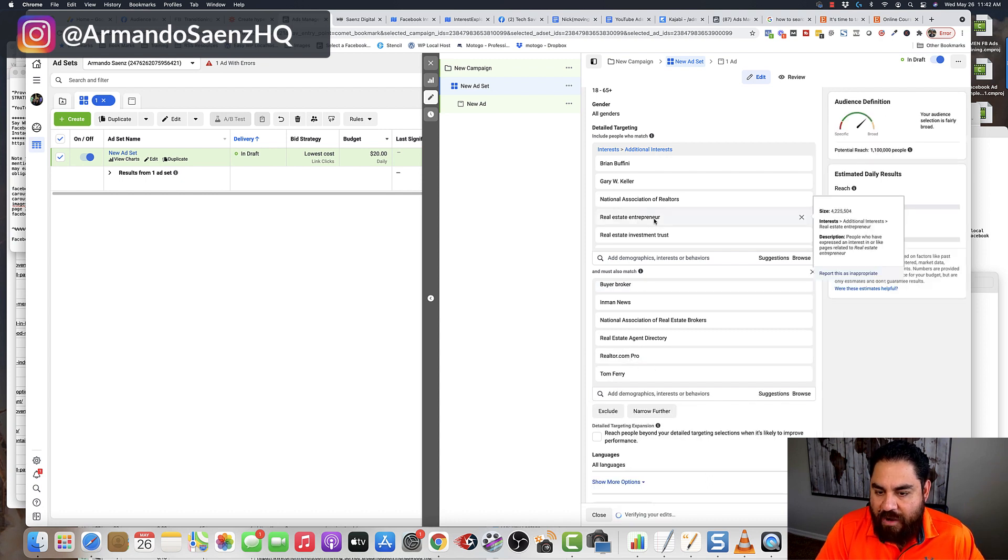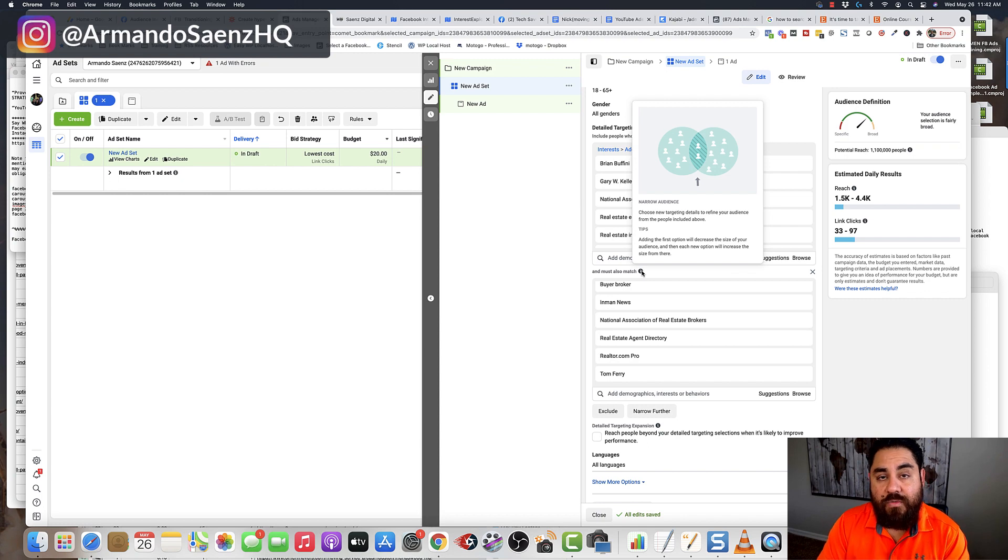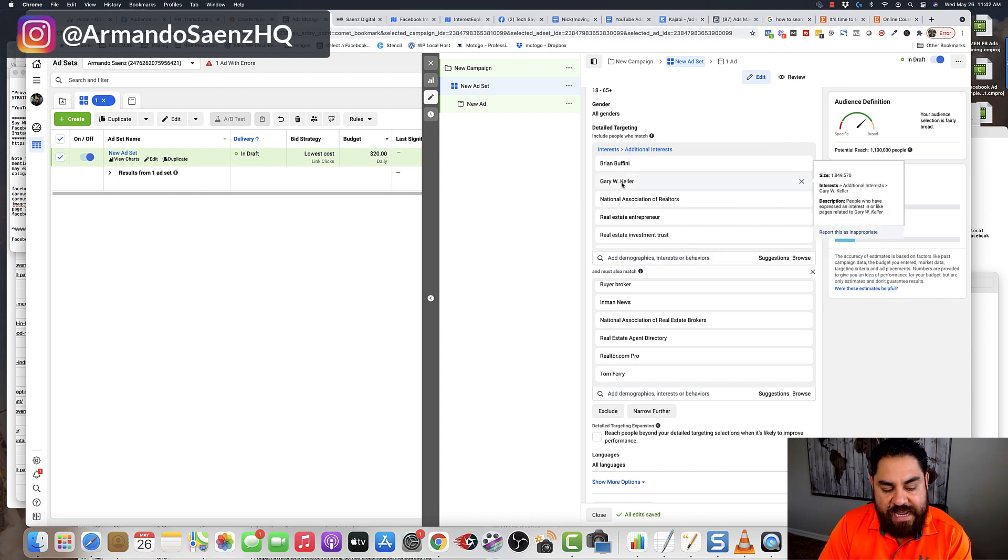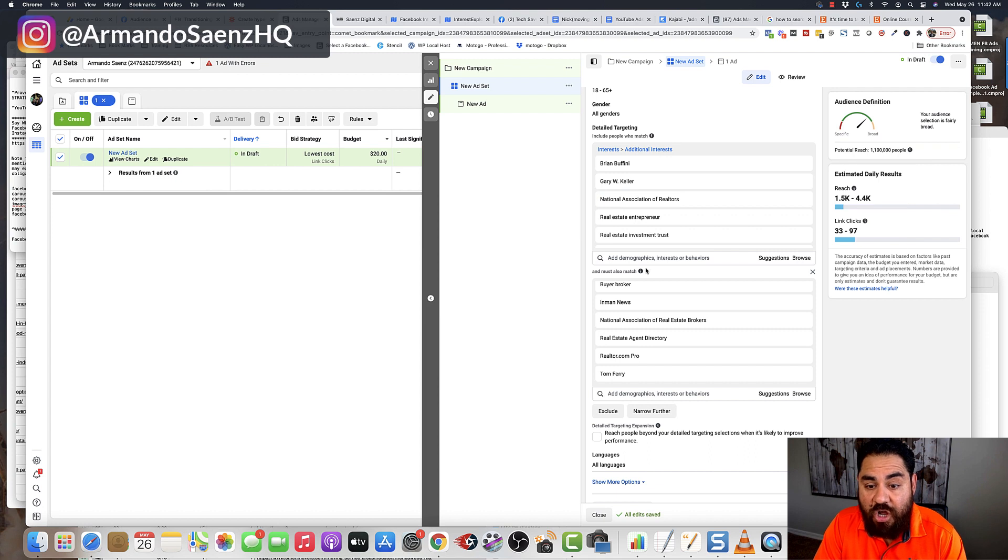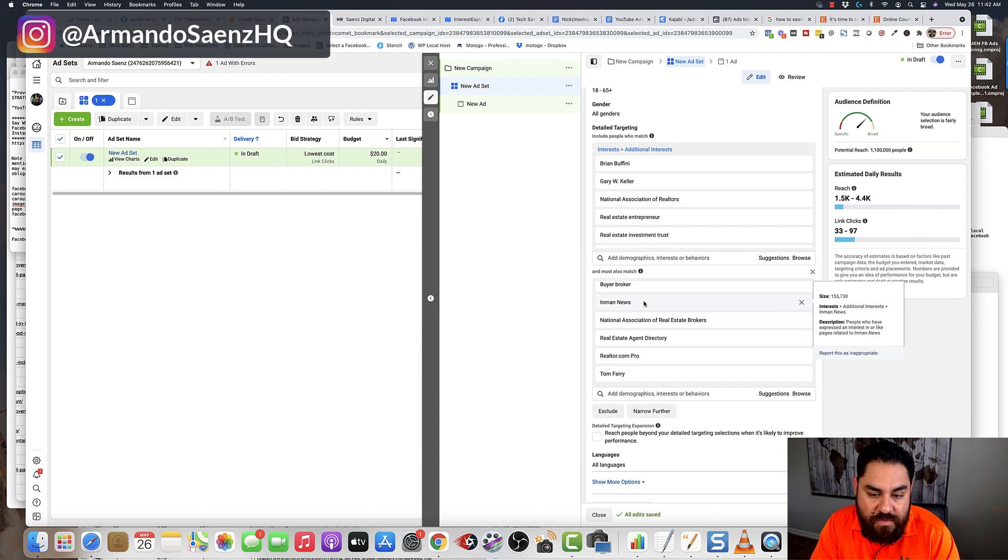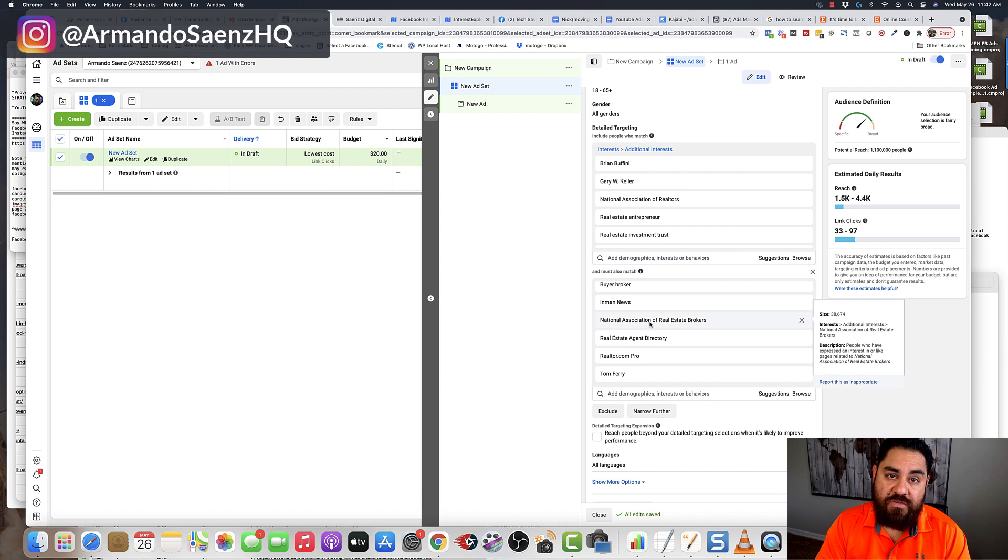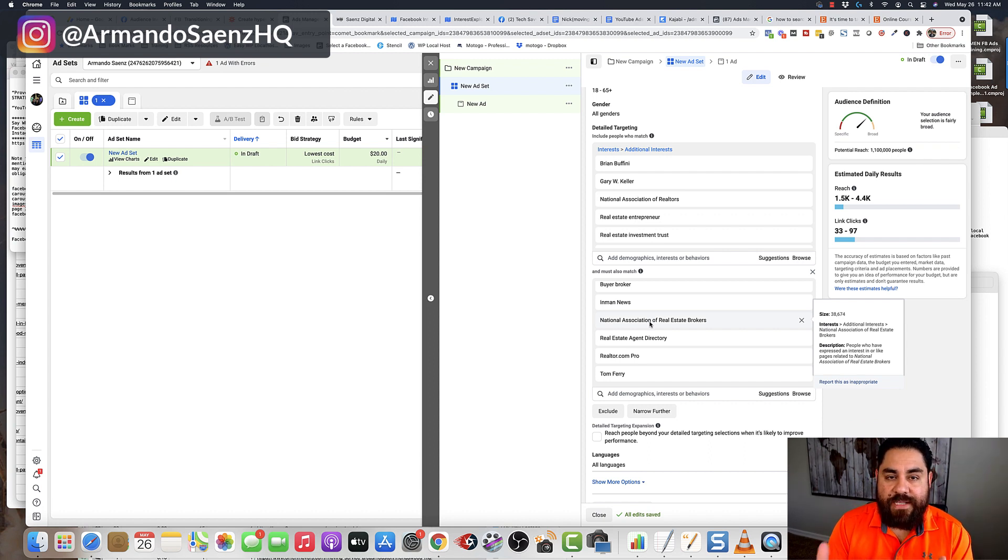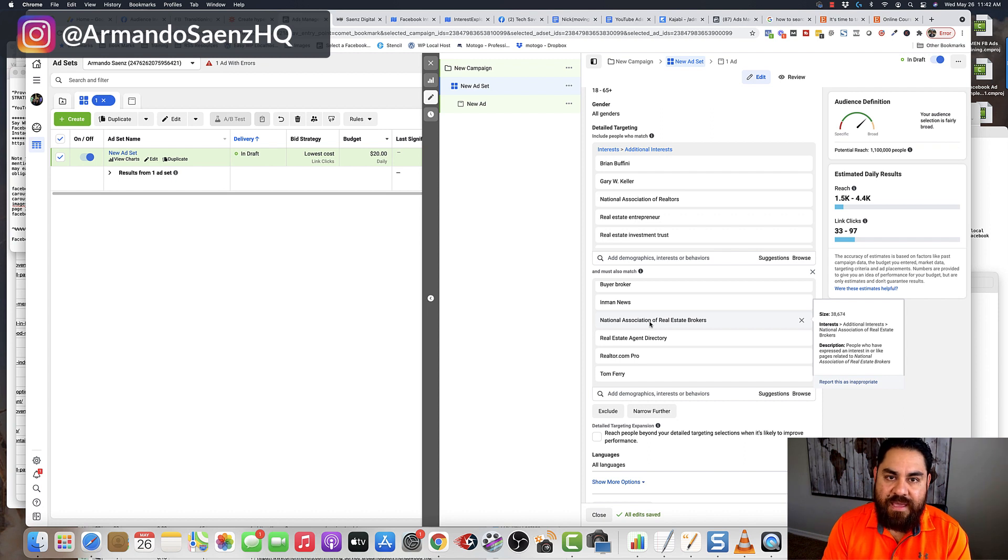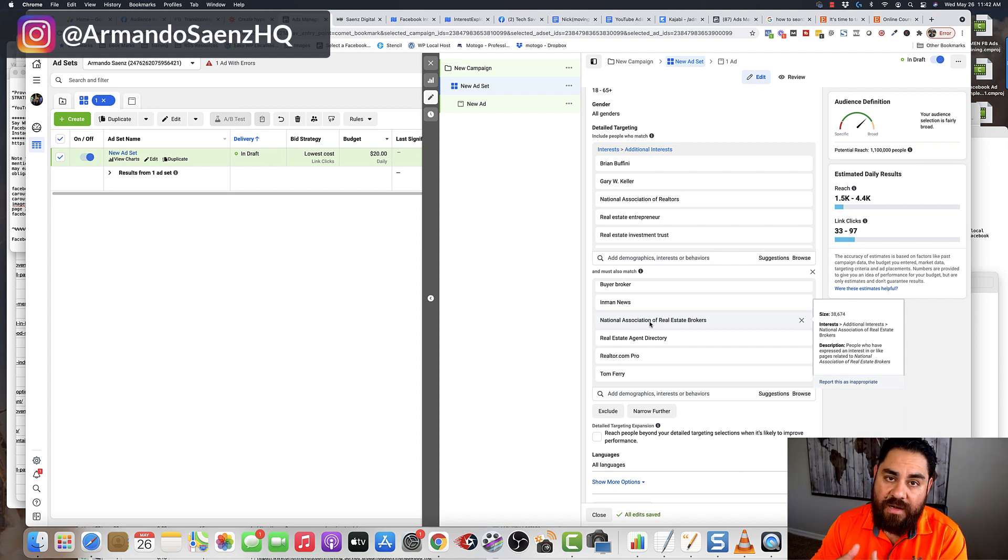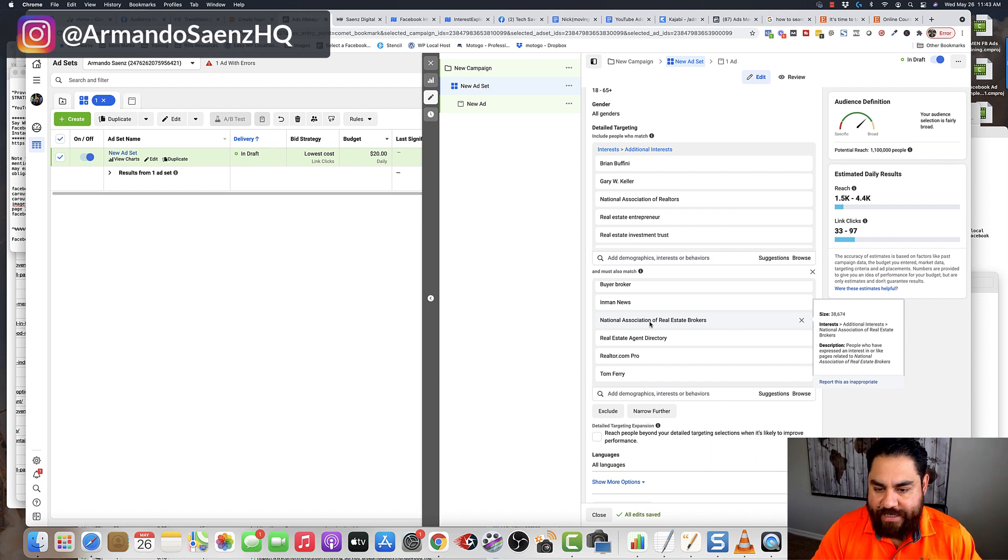And now I'm creating this sort of Venn diagram where people who are interested in Brian Buffini or Gary Keller or National Association of Realtors also must be interested in Inman News and Real Estate Agent Directory and National Association of Realtors. This makes my target more relevant. So in other words, if people are interested in more than just one thing that's related to that niche, there's a pretty good chance that they are in that niche and it's not just some random interest.